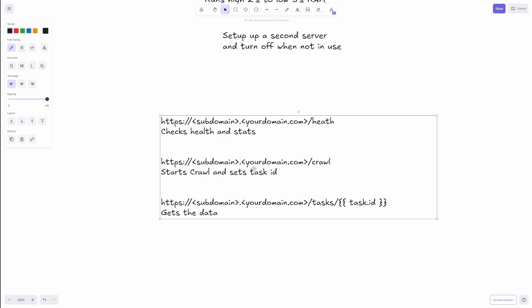And then when you want to crawl with this, you're going to use slash crawl, which is going to start your crawl and gives you a task ID and then a task. And then you're going to use this with tasks slash task ID to get the actual data.